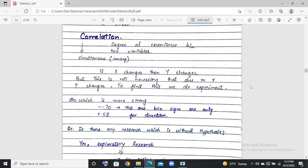Assalam alaikum students, I am Babak. Correlation is the degree of covariance between two variables — two variables that are changing at the same time. One is called correlation. If X is changing and Y is changing, it is correlation. They can be increasing or decreasing, but they are changing together.